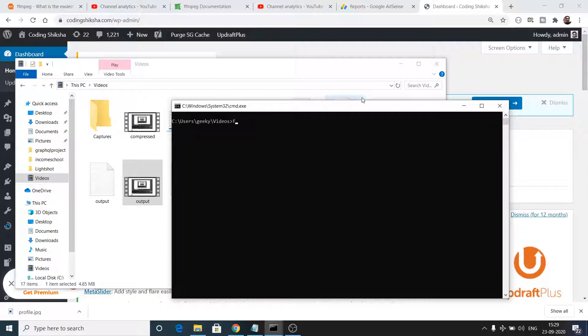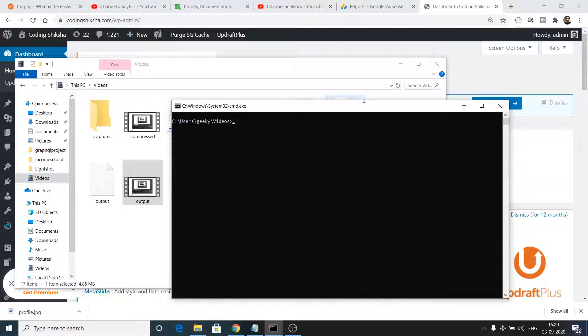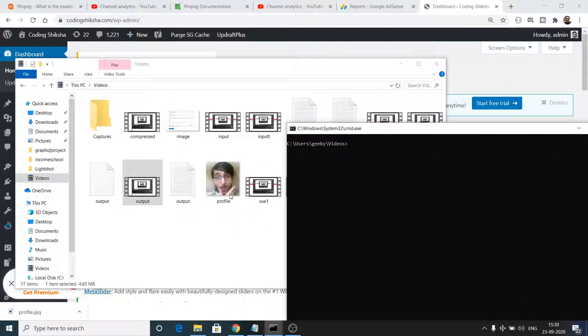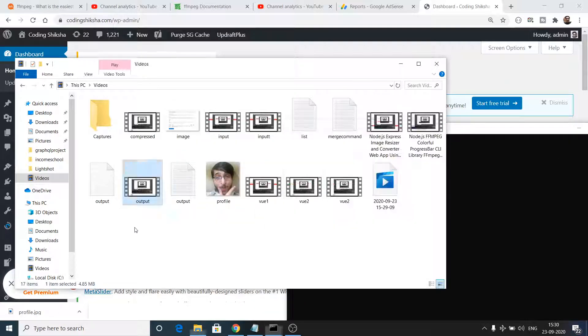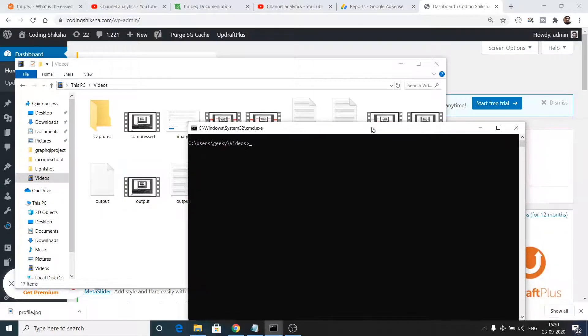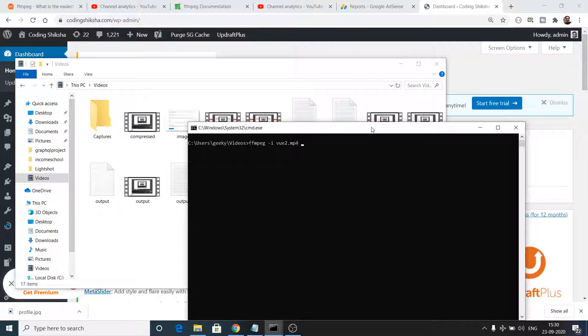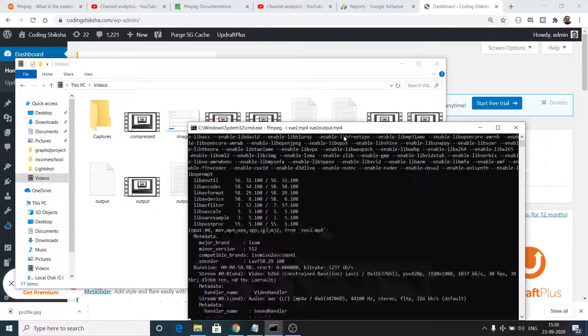Right here I have installed FFmpeg and you can see the command is working. I will take an example of a video. Let's suppose I want to convert this video to another format. Here I will write ffmpeg -i for the input and then I will provide my input file which is view2.mp4. I need to change this file to let's suppose view2output.mp4. So this is a normal operation.